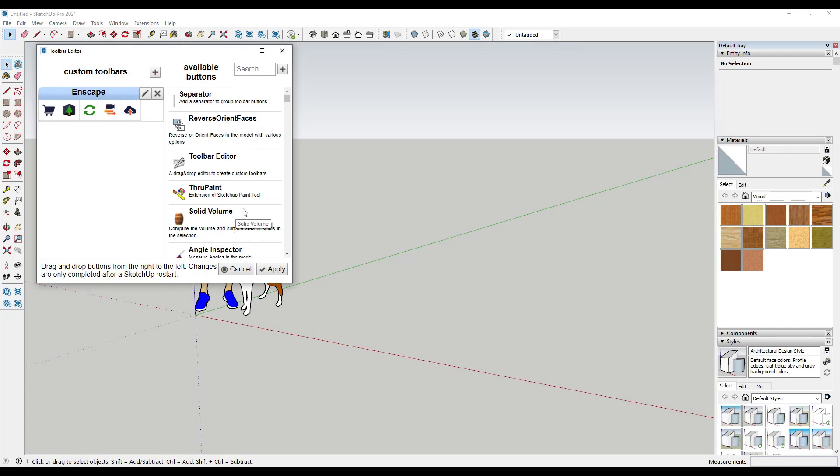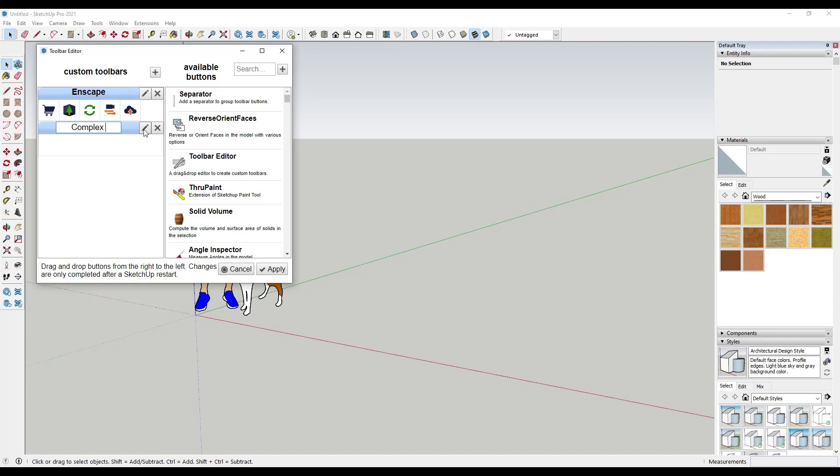For example, let's say that I did a lot with complex surfaces. What I could do is click in here and add a toolbar. I'm going to click on this and we're going to call this Complex Surfaces. On the left-hand side, this is where the names of your toolbars are going to be. On the right-hand side, you can find the different tools that you want inside of this toolbar.